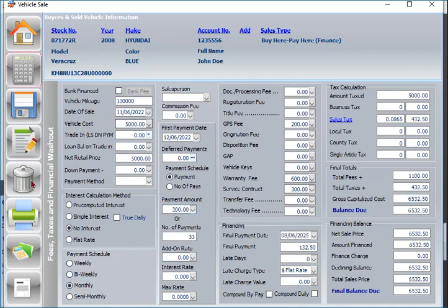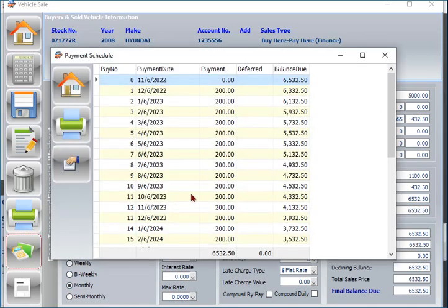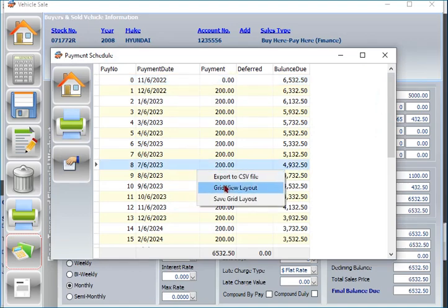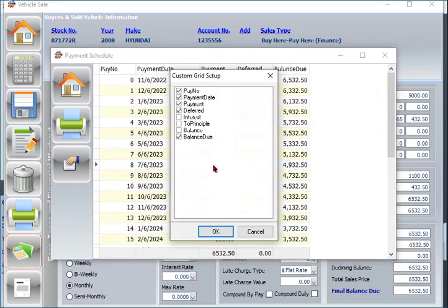After you calculate all your figures, you can save the deal and print related forms for your dealership state forms, print payment schedule.